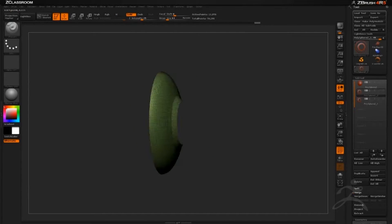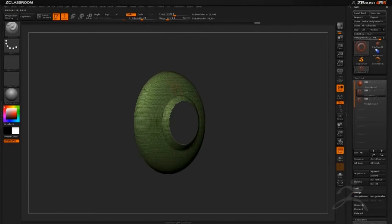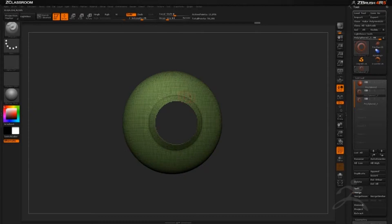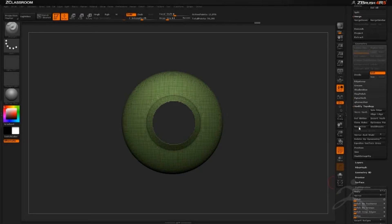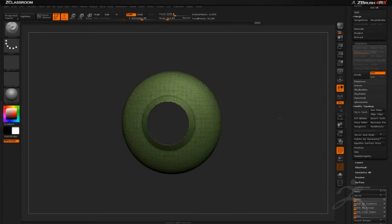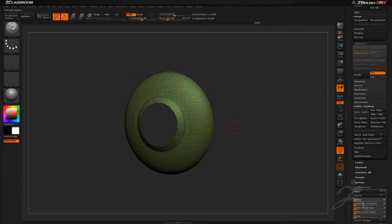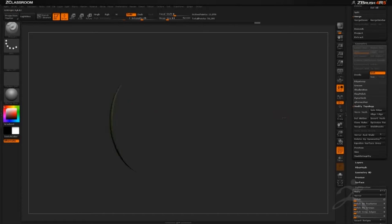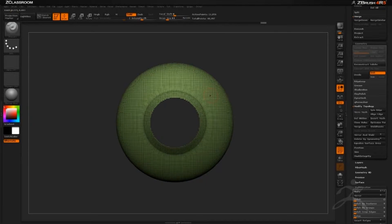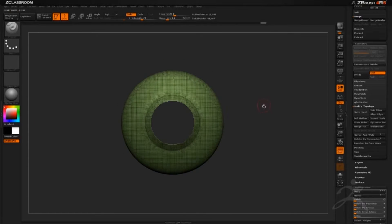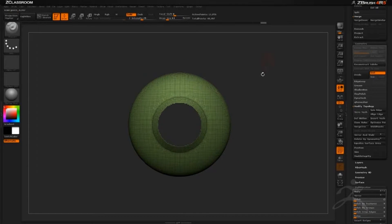Now this is a good polygroup to start our looping elements. I'll go to Modify Topology and delete the hole here and the hole in the back with Delete Hidden. Now I'm going to start drawing my weave pattern that I want reflected on the actual object.